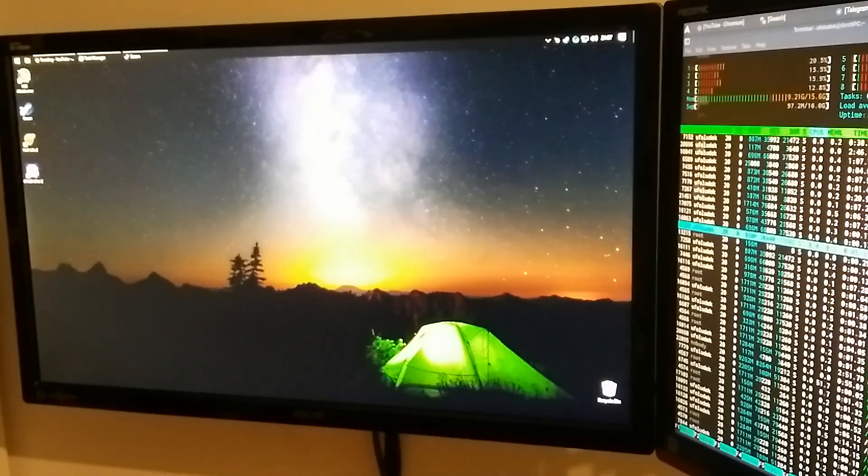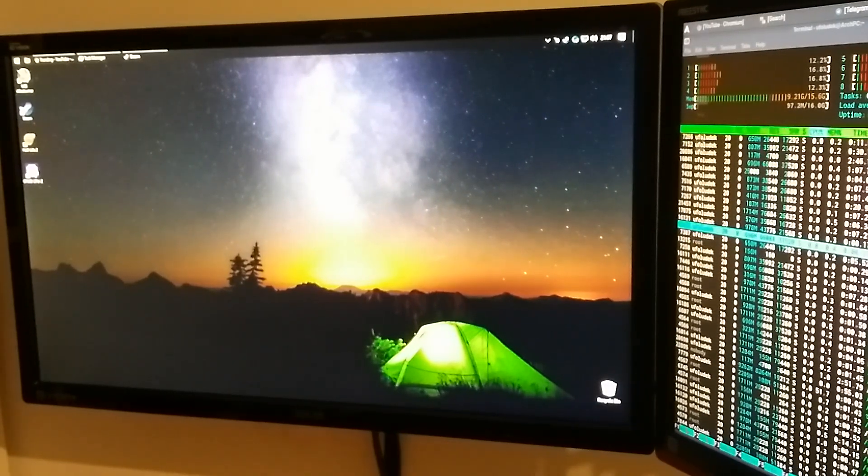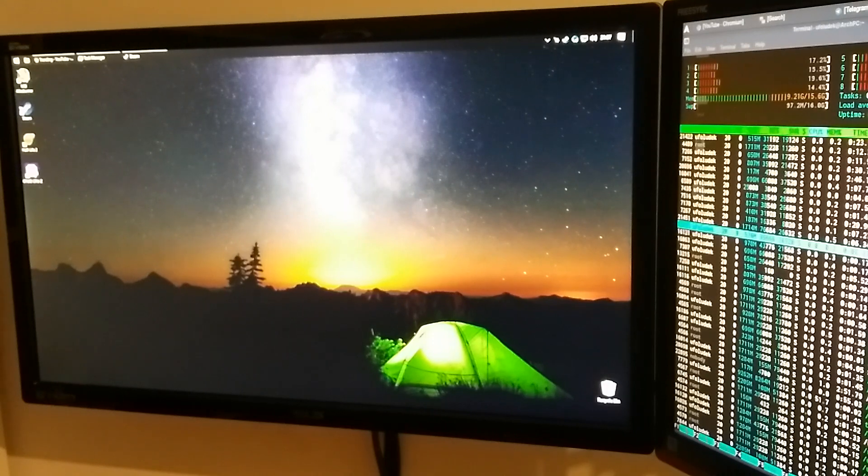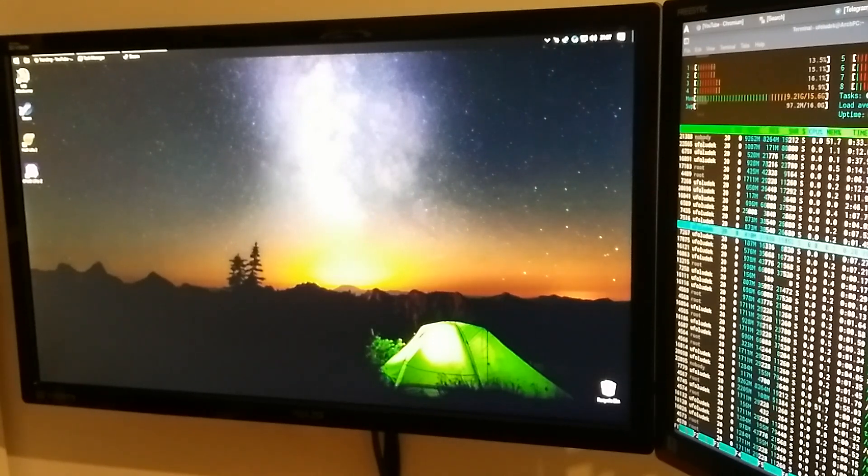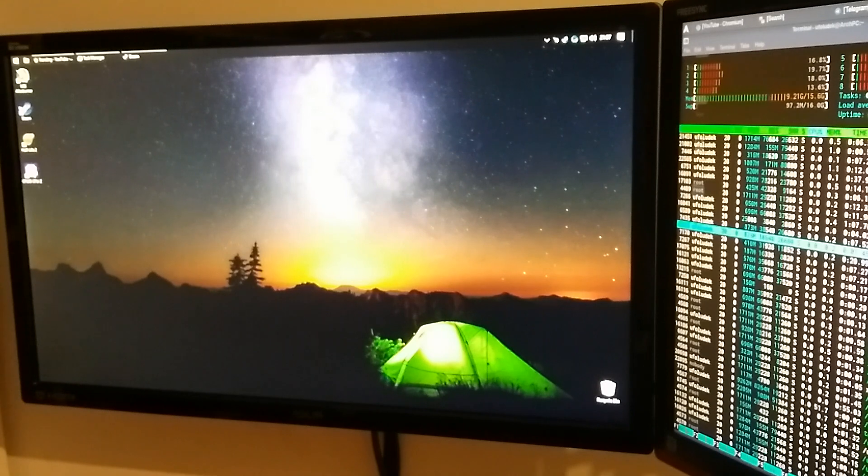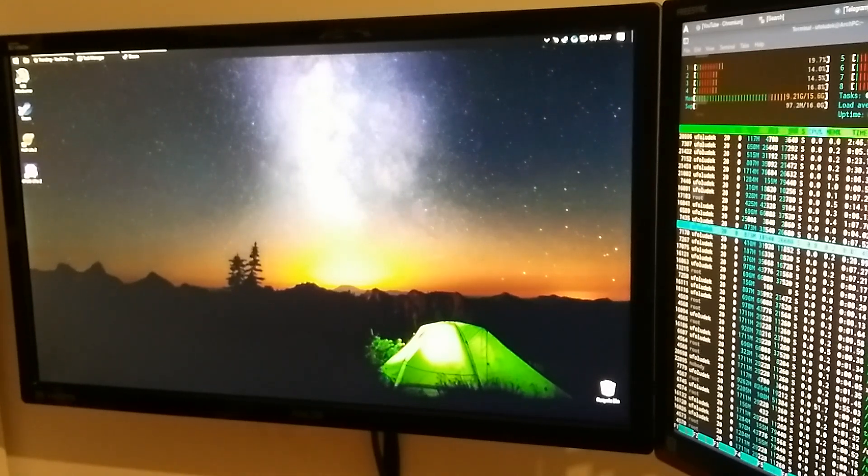But right now what I've done is I've set up Synergy, that software that makes possible using the same mouse and keyboard on multiple systems.